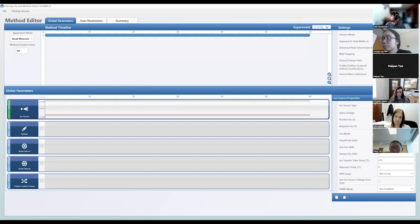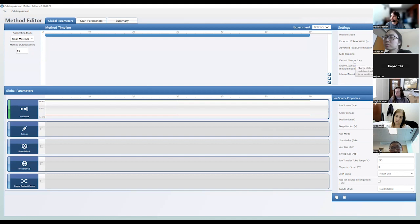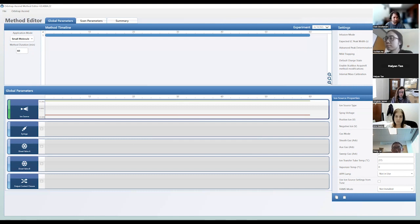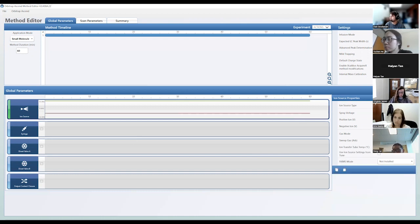Up to this point I've left mild trapping off, and for default charge state for lipids I leave that as-is since most lipid species tend to be singly charged. The instrument does a pretty good job calculating multiply charged species, but if it's unable to calculate a charge state for a particular peak, it'll assign it one by default. We don't run with AcquireX yet, and we don't use internal mass calibration. For ion source type, we usually use nanospray ionization — NSI — but this depends on your LC setup.